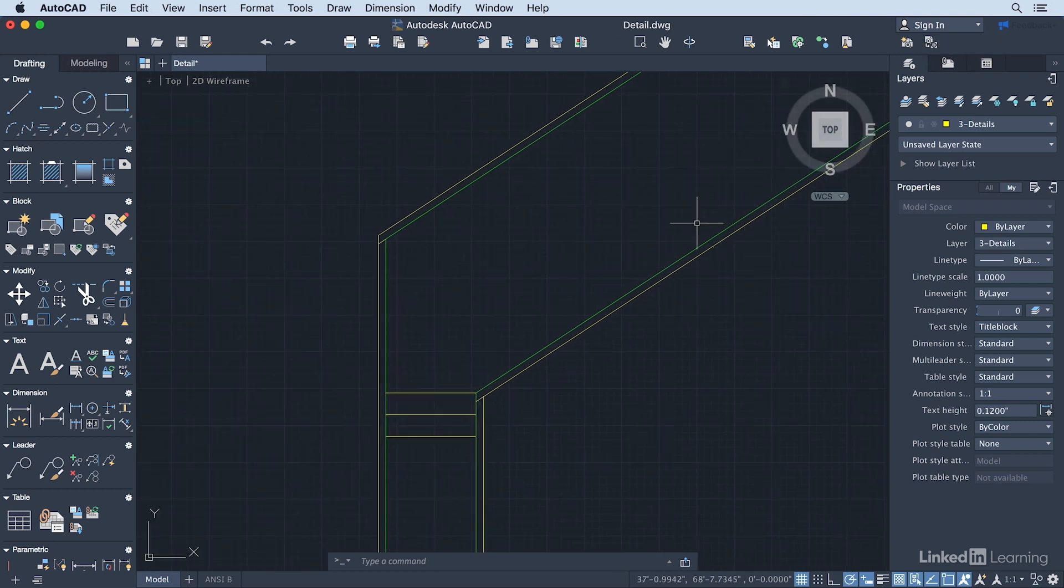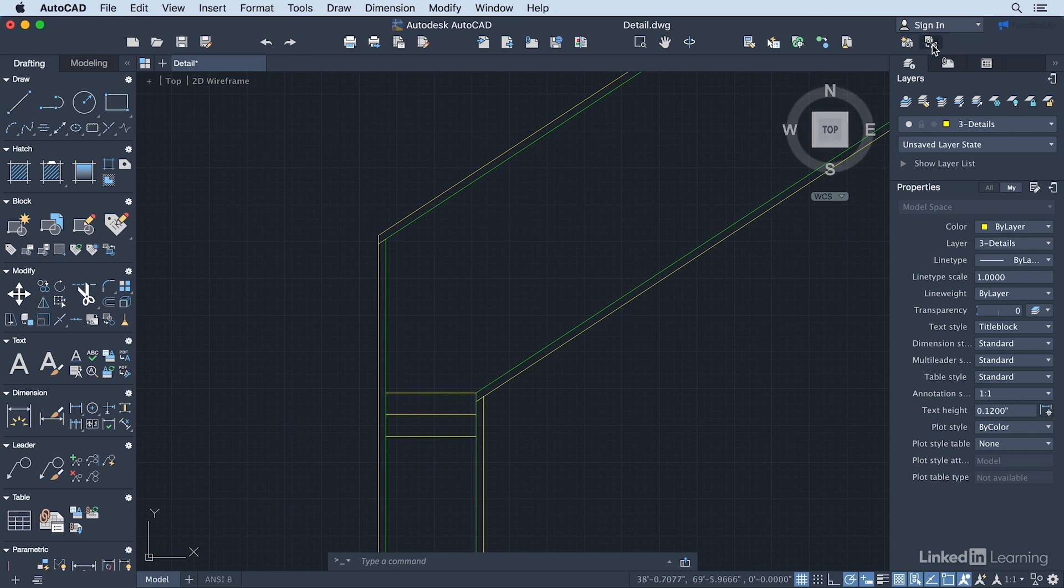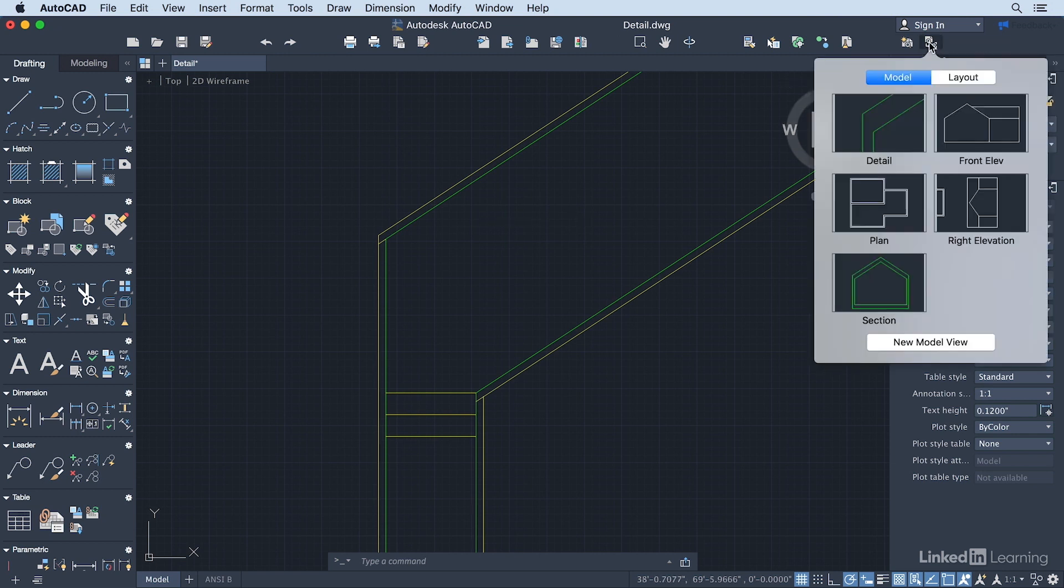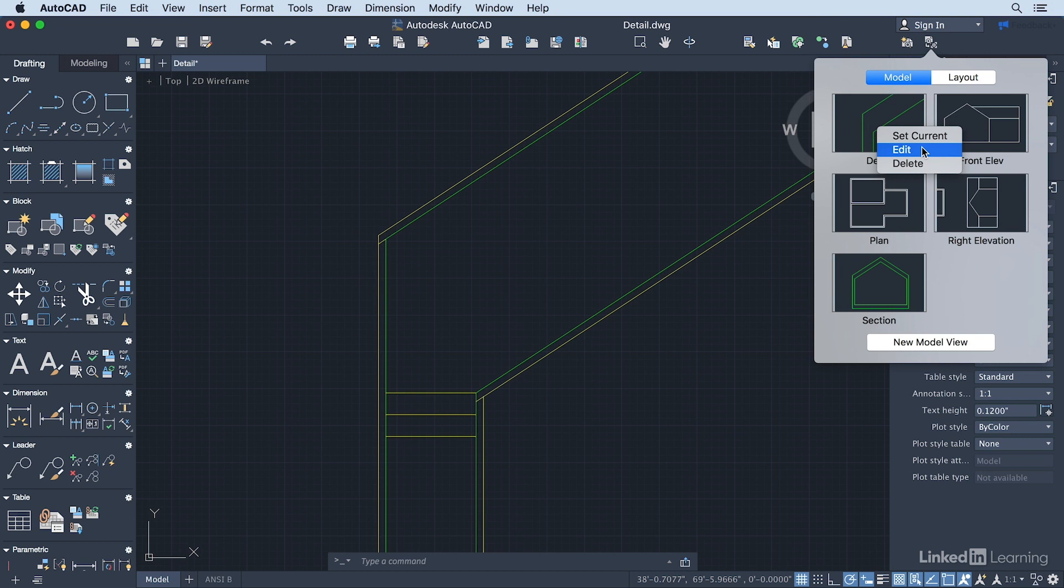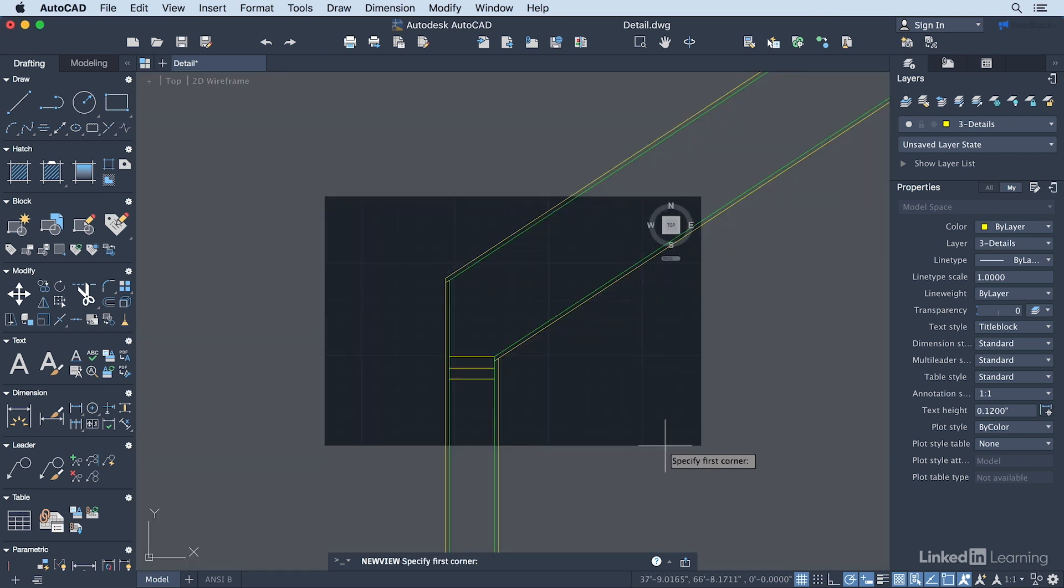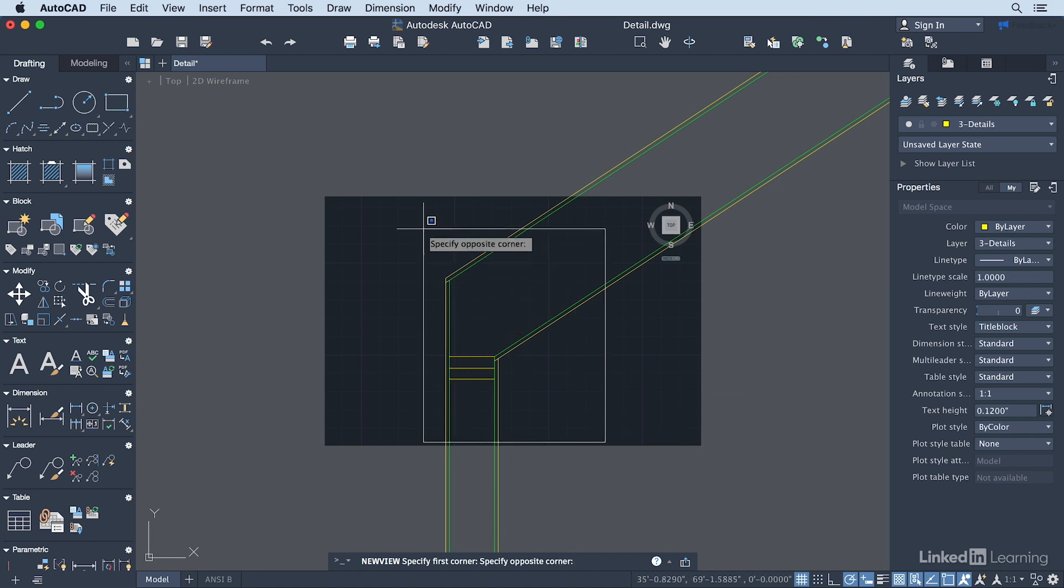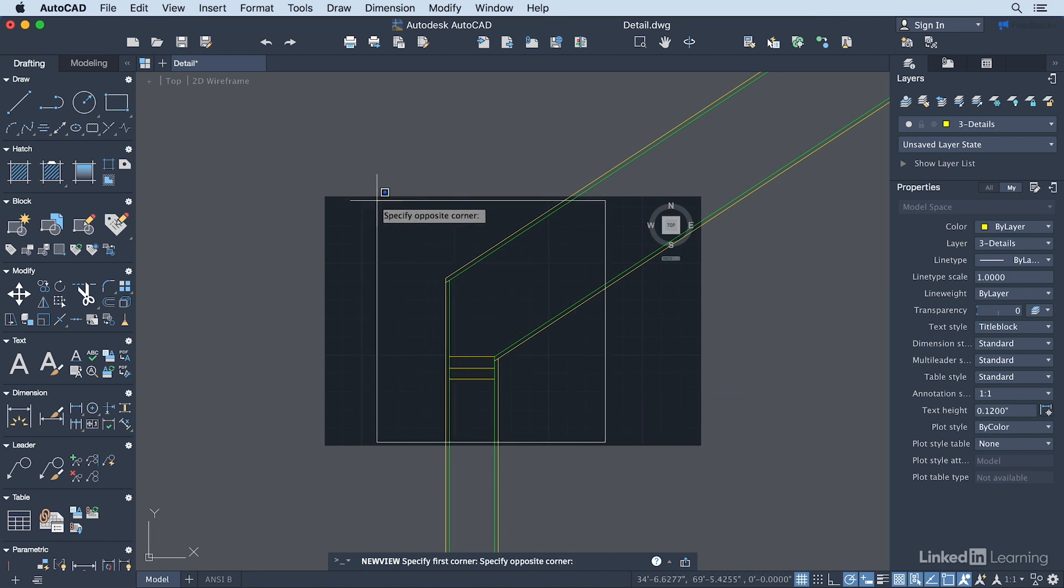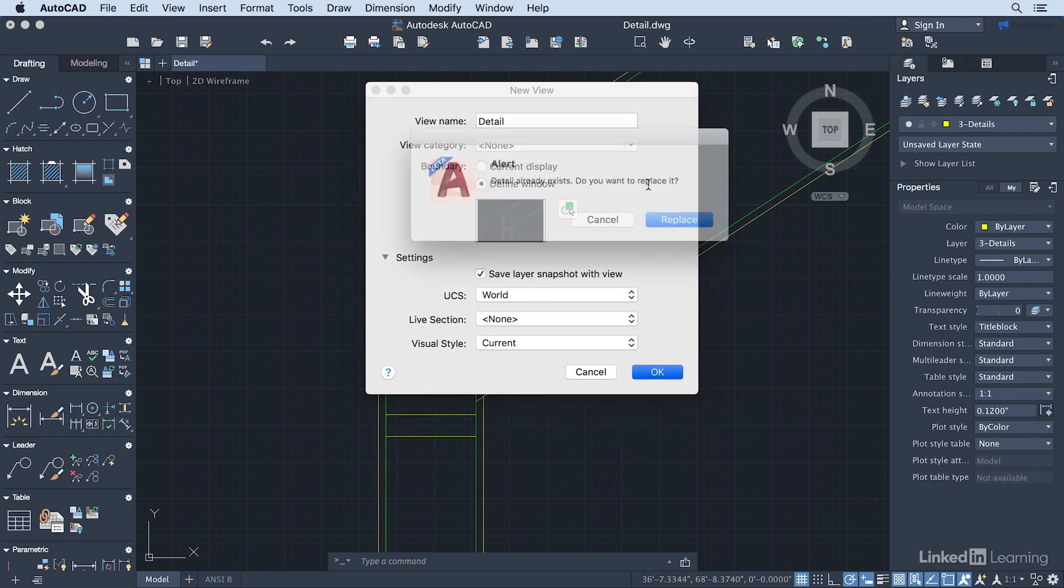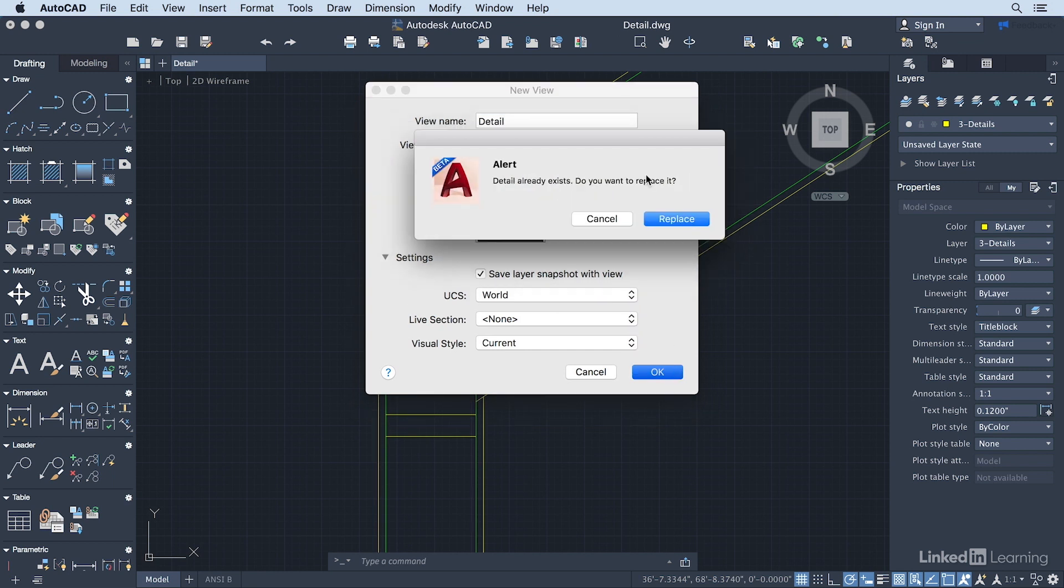Now I need to update the view that I created for my detail. So I could go up here to the view recall icon here. I can right click on the detail and I can click on edit. But when you're adding layers, I've found that this can be a little bit problematic. So the safest bet is actually to go to view and create a new view with the same name. So we're going to call this detail. I'm going to re-specify my window here. So I'm just going to make this a little bit tighter right about there. Making sure I save that layer snapshot with the view. And then click OK. AutoCAD will say, this detail view already exists. Do you want to replace it? Yes I do.